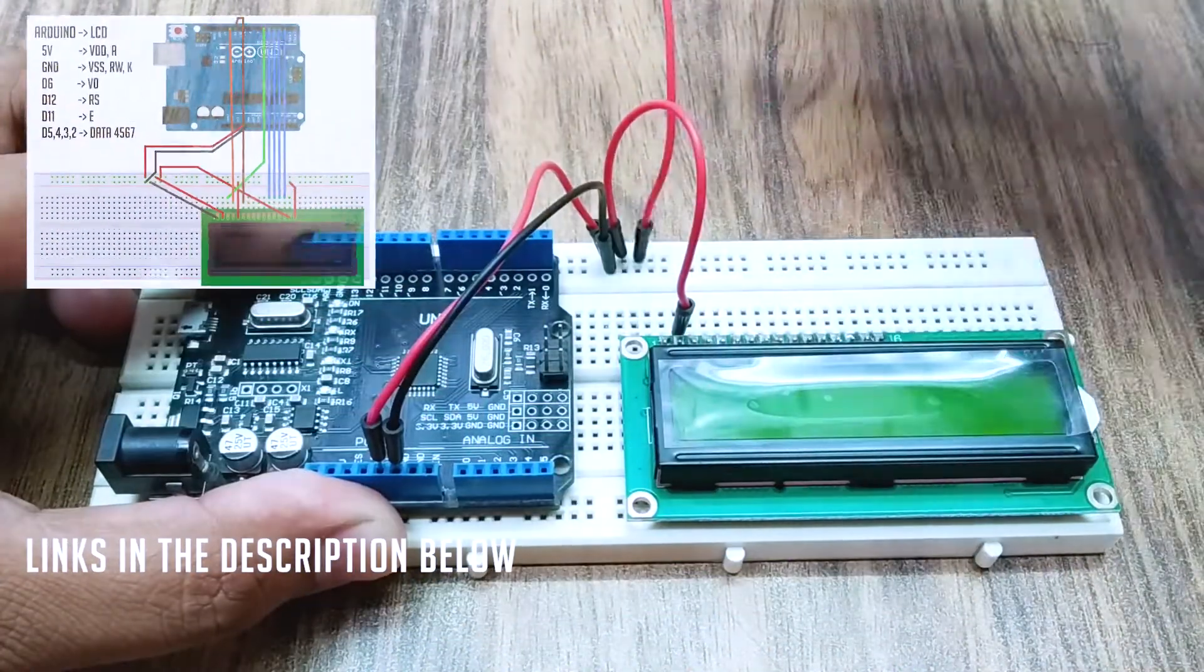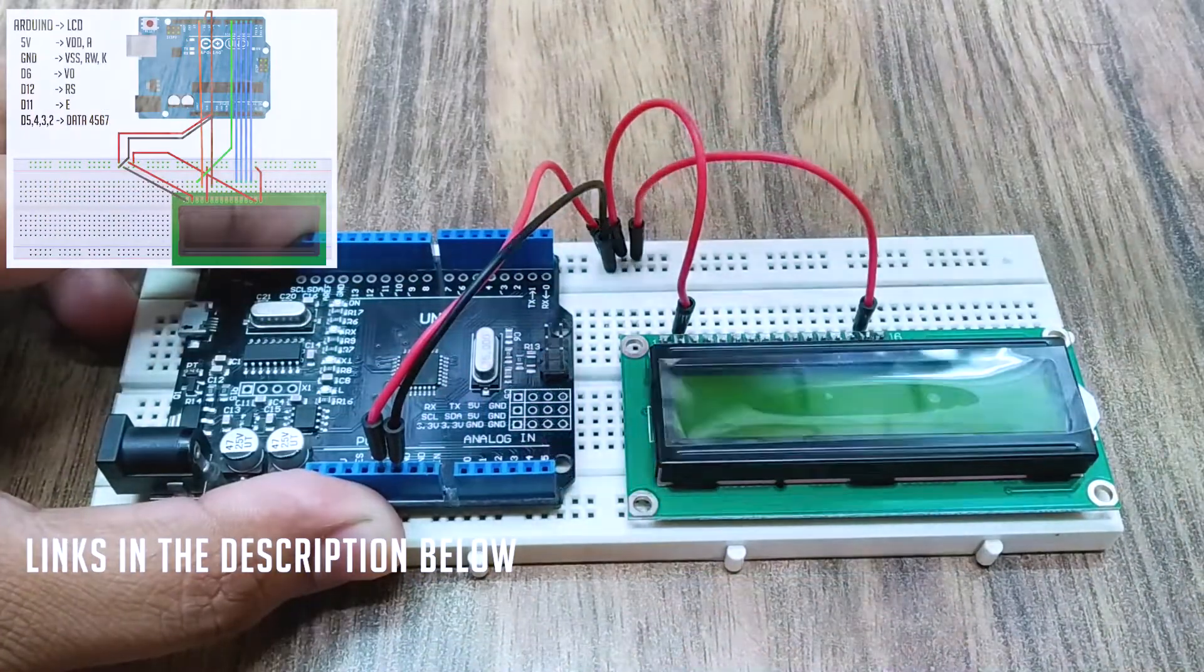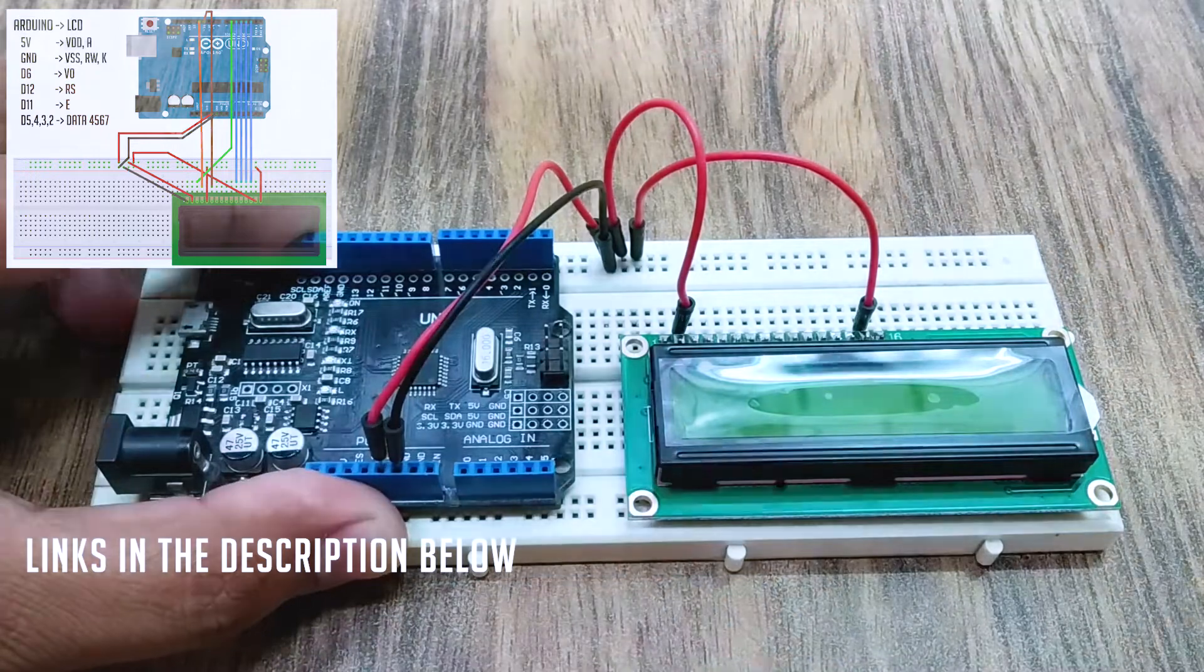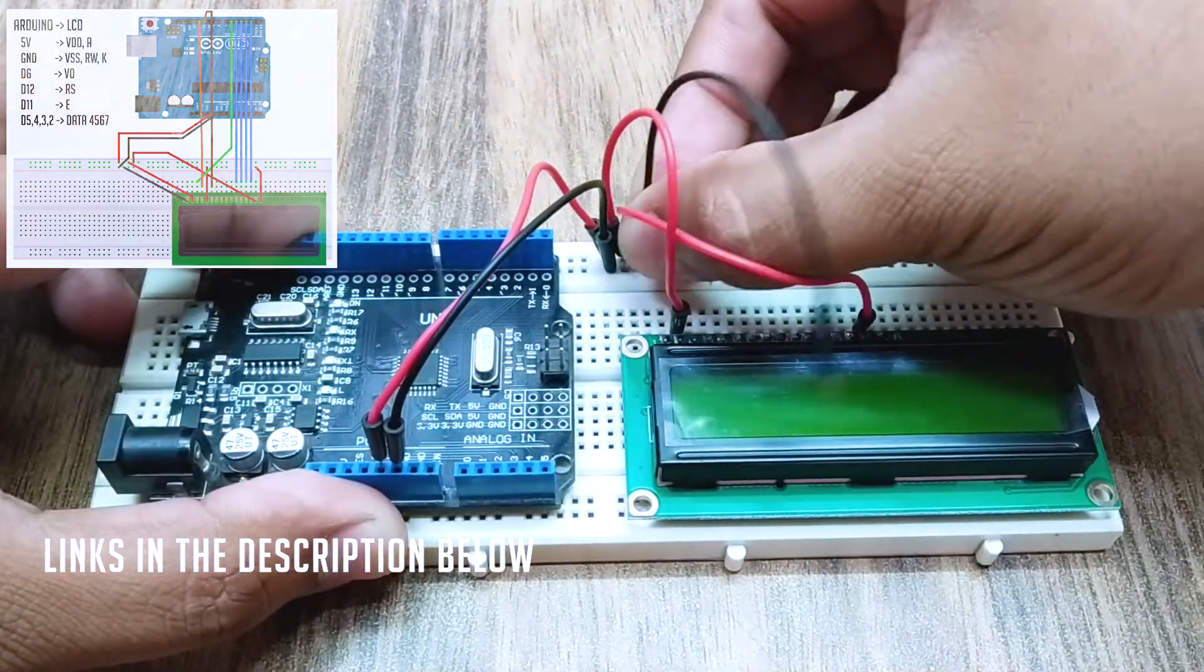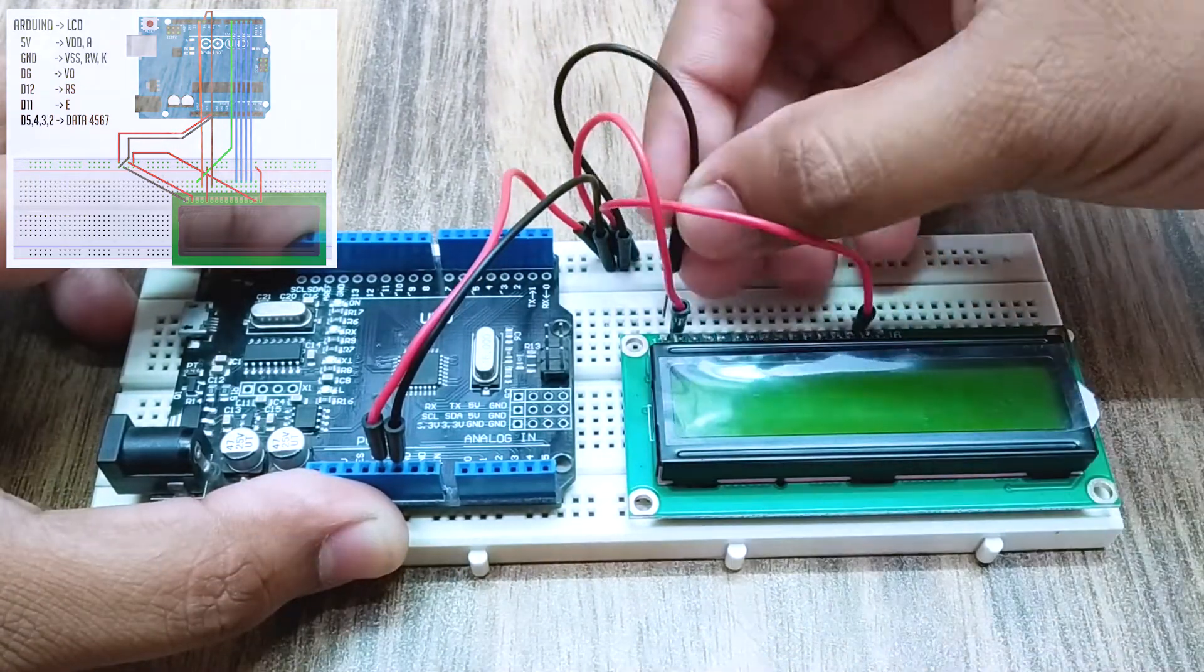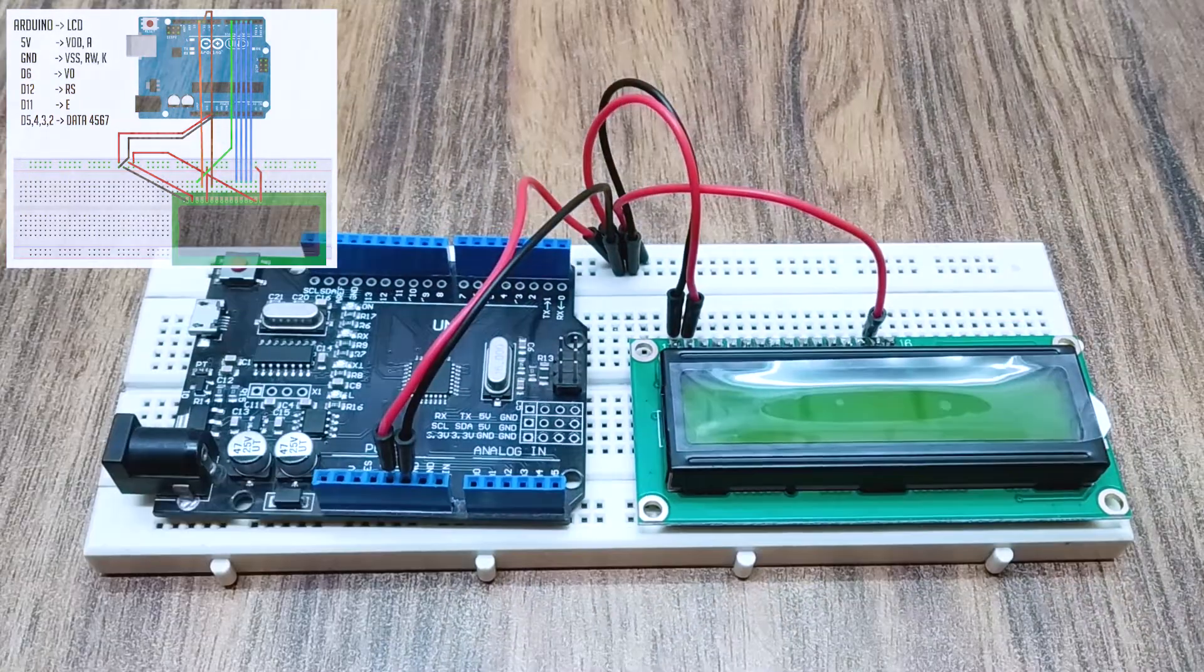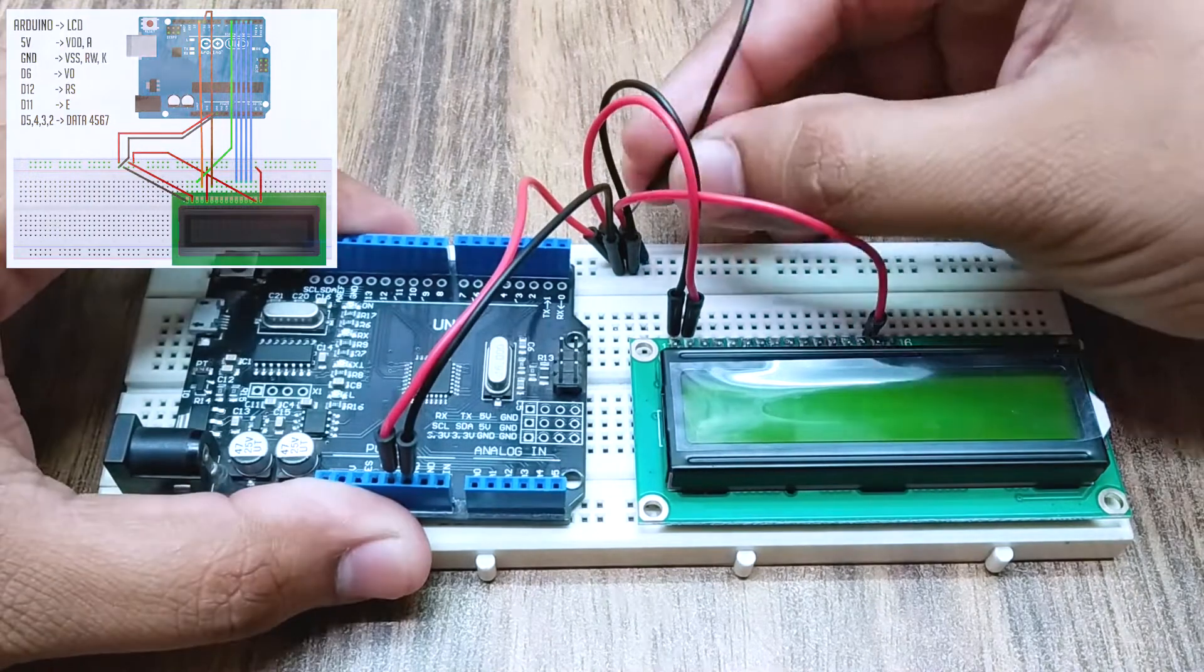Connect the 5V from Arduino to VDD and A pins of the LCD. Connect ground to VSS, RW, and K pins.